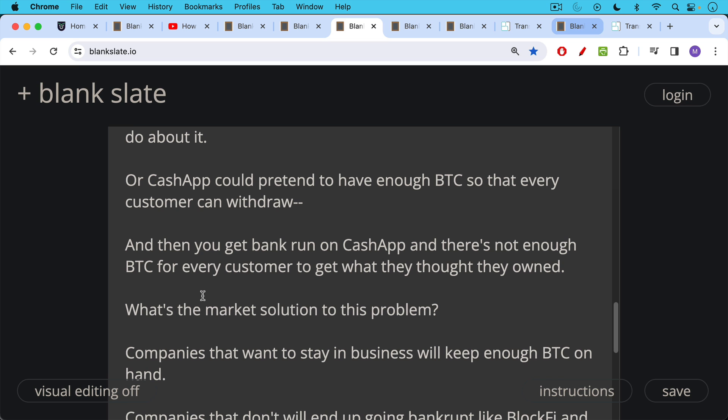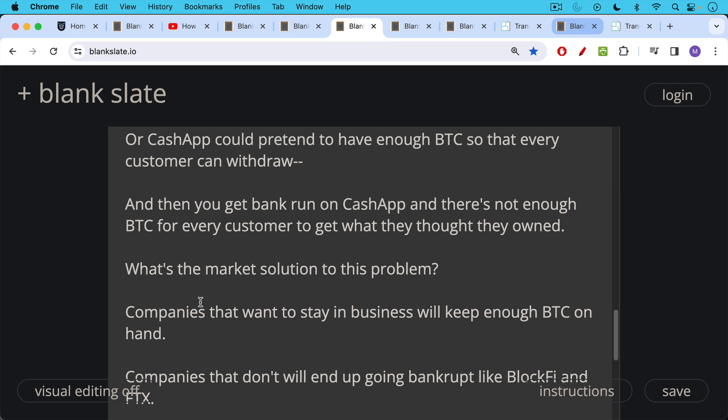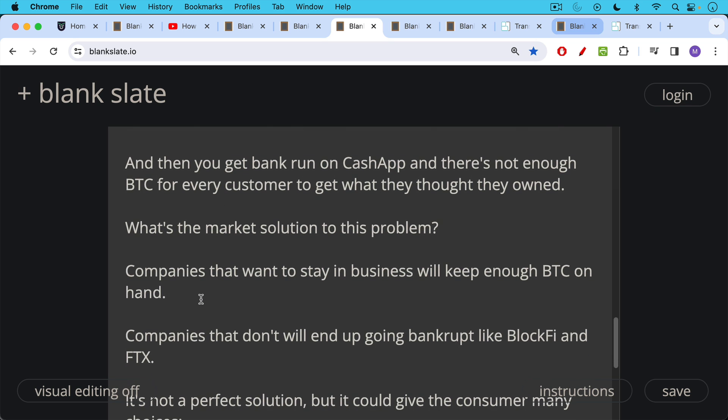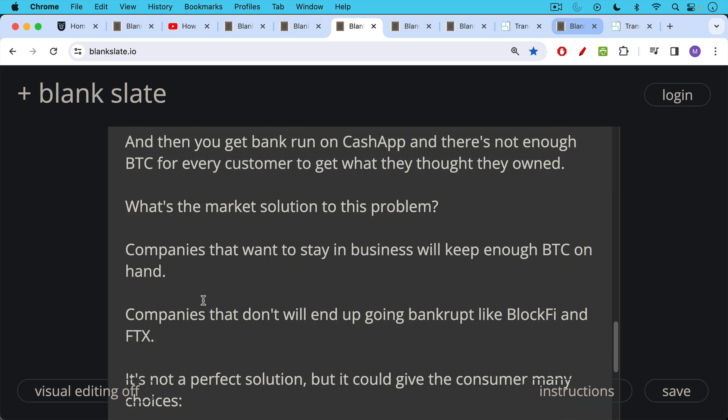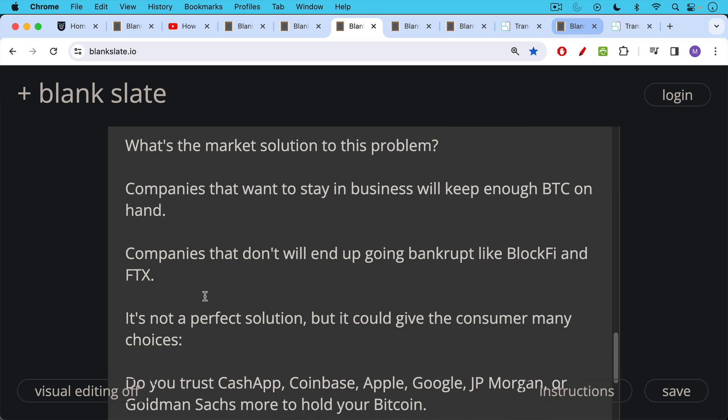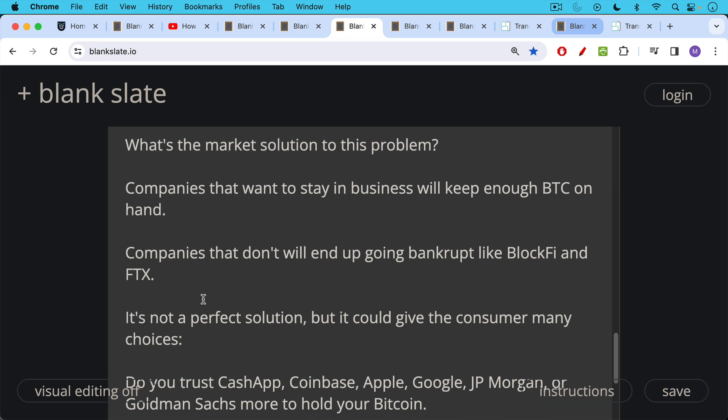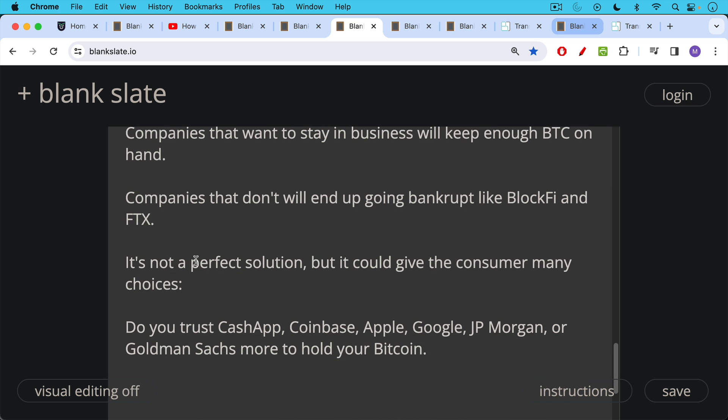One of the market solutions to this custodial risk problem is that companies that want to stay in business will keep enough Bitcoin on hand for their customers. Companies that don't will end up going bankrupt like BlockFi and FTX. And unfortunately, they'll take down the innocent at the same time. But this would be a market way of voting on who you trust. Do you trust Cash App, a very professionally run company, or do you trust BlockFi, which was a complete mess? It's not a perfect solution, but this could give the consumer many different choices. You could ask yourself at some point in time for your couple hundred dollars of spending Bitcoin. Do you trust Cash App or Coinbase or Apple or Google, JPMorgan, Goldman Sachs? Which do you trust more to hold your Bitcoin?